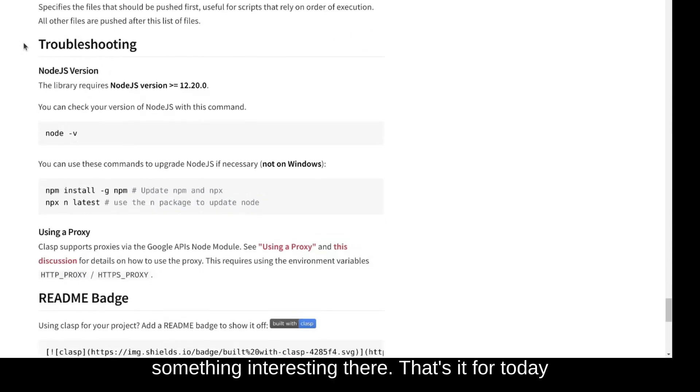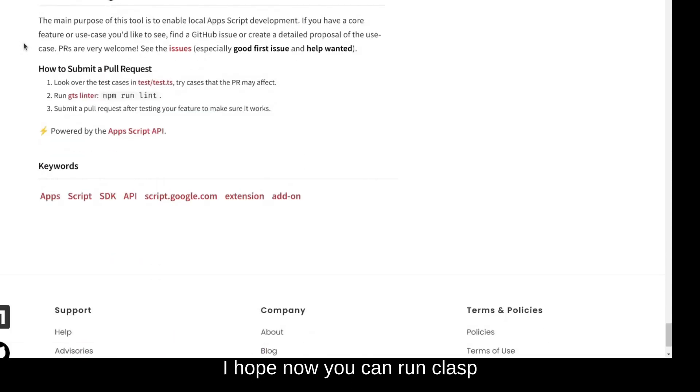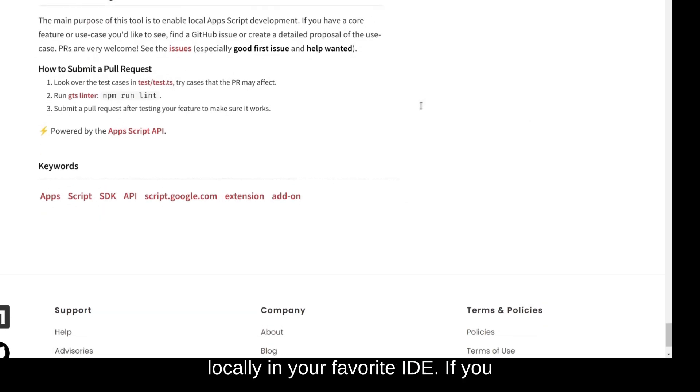If you want to read more about clasp and how to use it, check out the documentation. Maybe you can find something interesting there. That's it for today. I hope now you can run clasp and code your appscript project locally in your favorite IDE.